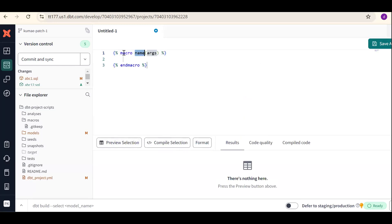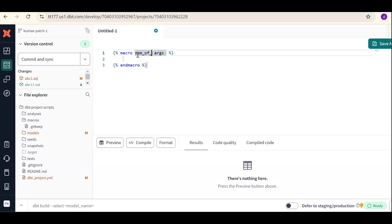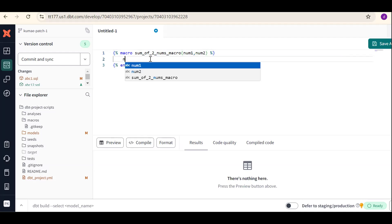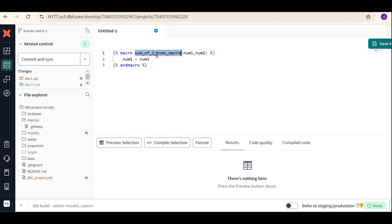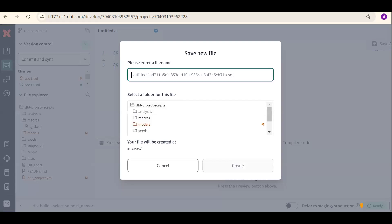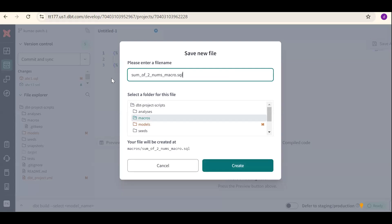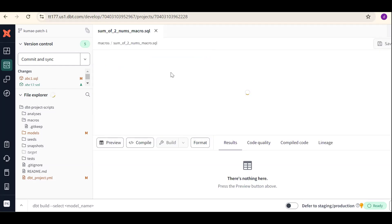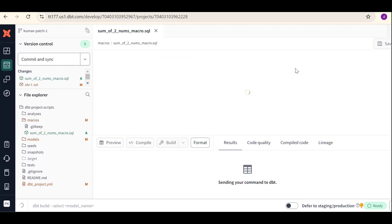Simple use case: I want to add — so this is the syntax: macro, name of the macro, then arguments. Our logic should be written inside. For example, sum of two numbers: the macro name is 'sum of two numbers', and we pass two arguments — num1 and num2 — and the logic is num1 plus num2. We should save this in the macros folder, as a dot sql file — for example, macros.sql. So we have defined the macro and we can reuse it in multiple places.